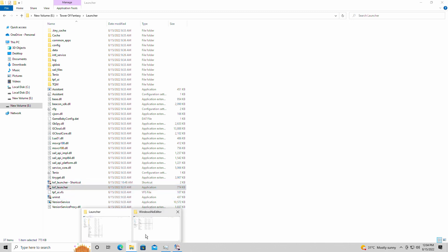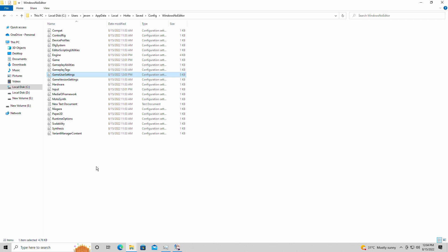So this is very simple what you have to do. You have to find where the file is first of all. So you're going to go into local disk C, users, whatever your name is listed as here, app data, local, Hotta, saved, configure, Windows no editor.